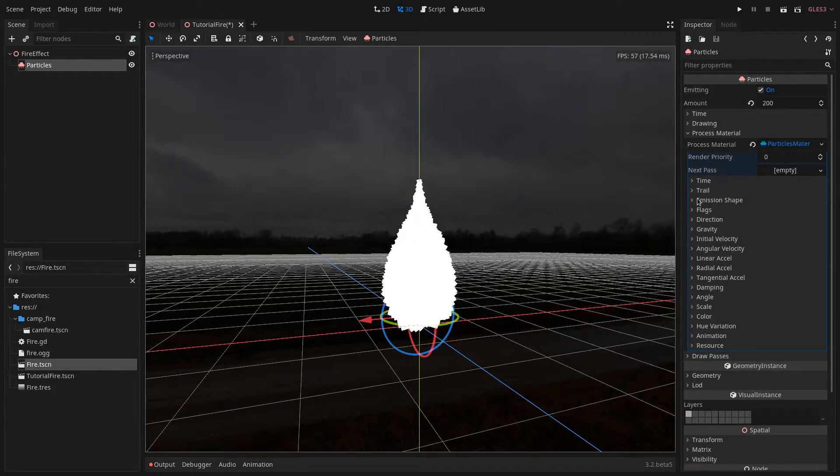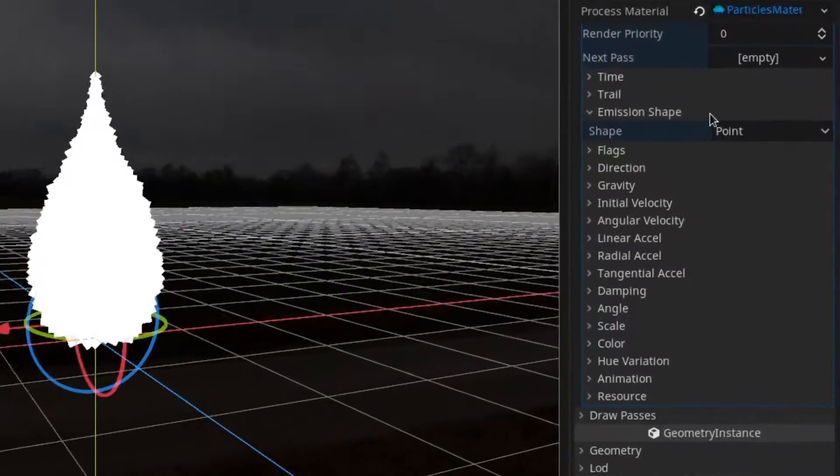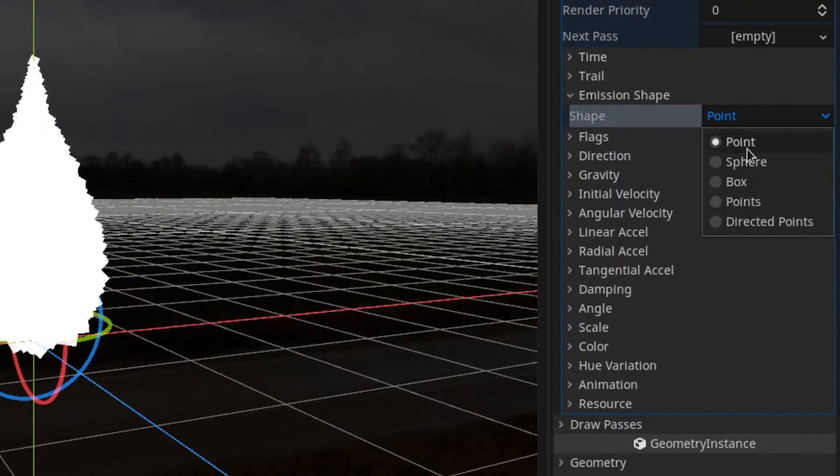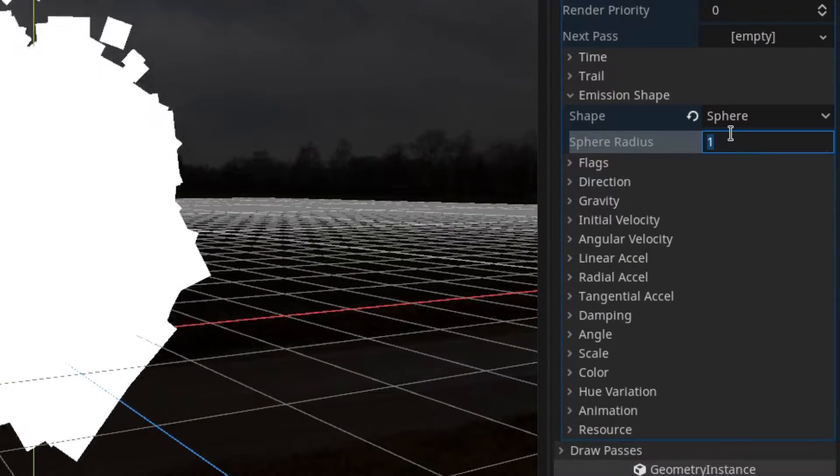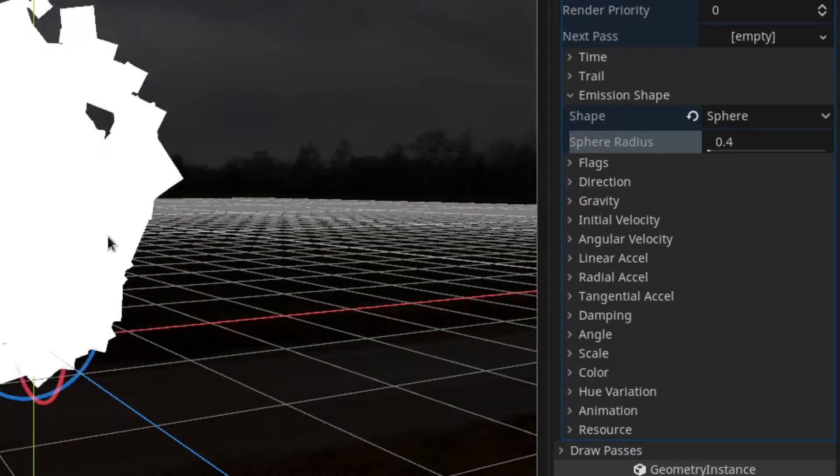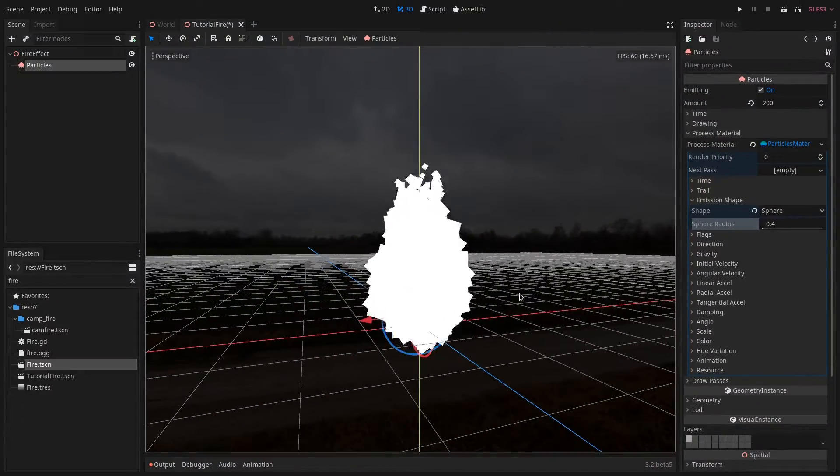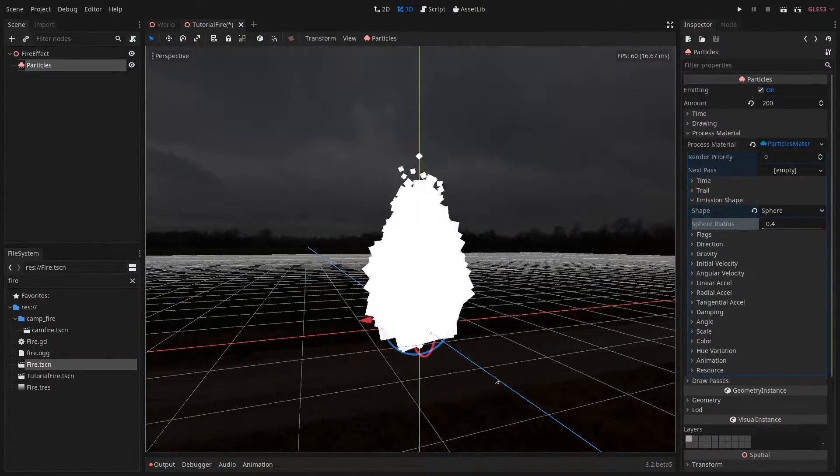Next to get it better looking we want to go under emission shape and set the shape to a sphere of a radius of 0.4. Now it starts looking like something.